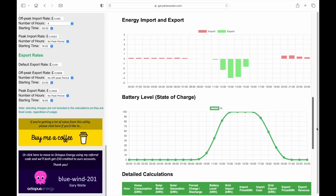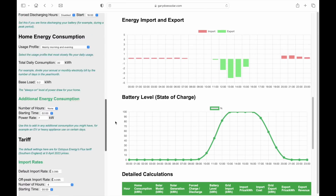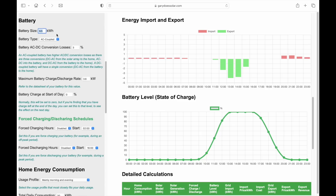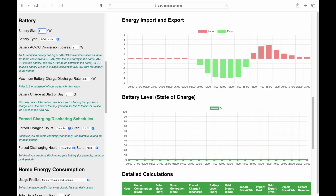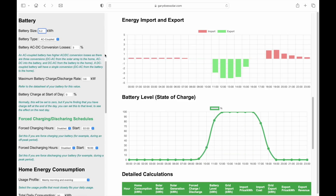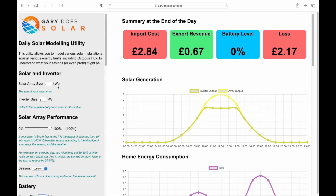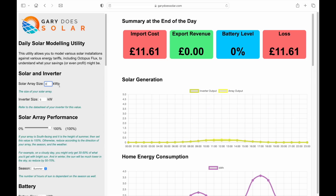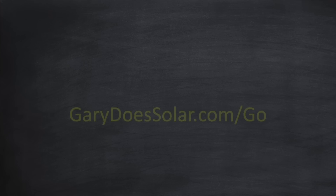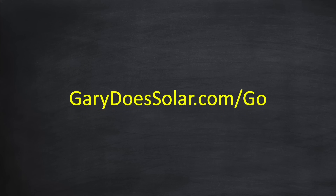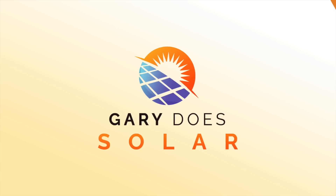Just to finish off: you don't need a battery to use this utility — just set the battery size to zero. And if you can't or don't want solar panels, you can see what savings you might achieve with just a battery by setting the solar array size to zero. You can start using the utility right away by entering garydoessolar.com/go into your browser. Hope you enjoy using it — please don't forget to like and subscribe, and I'll see you soon in the next video.